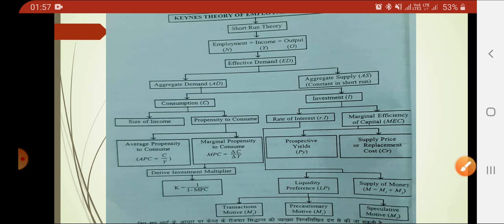Talking about aggregate demand — aggregate demand means the total demand of goods and services in the market. Keynes says that aggregate demand is a blend of two things: consumption and investment. Under consumption, two things come: size of income and propensity to consume.